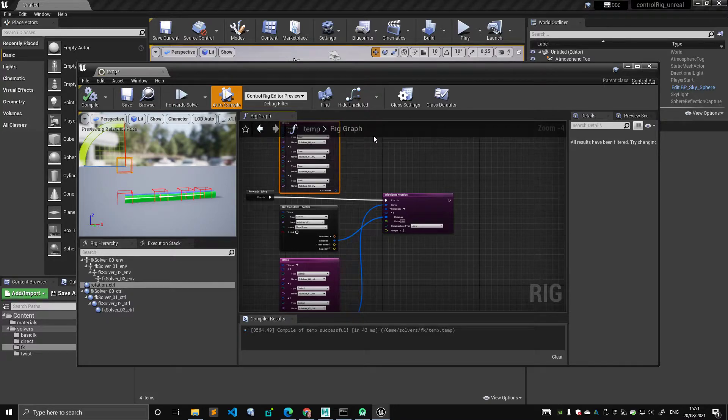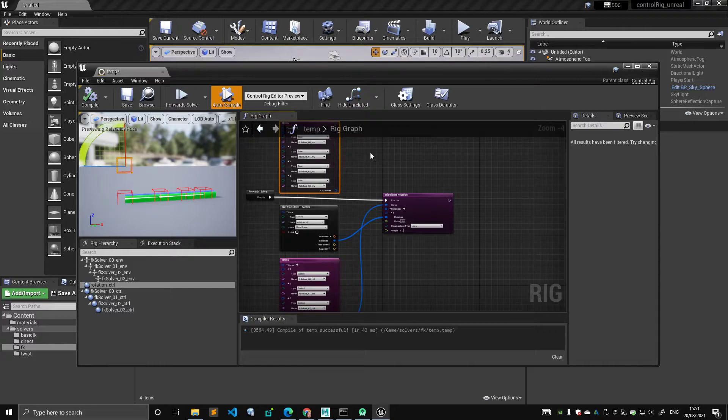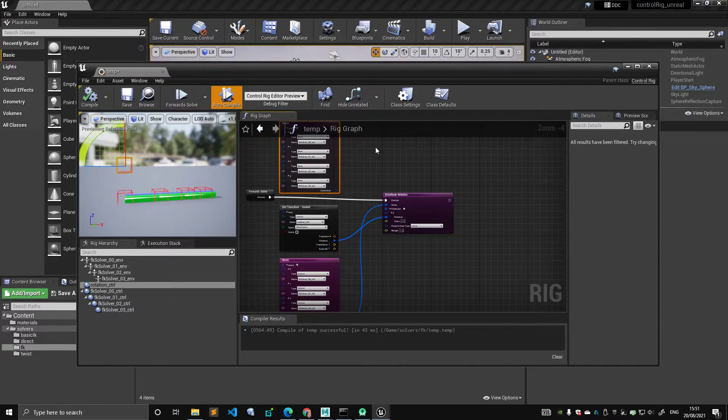The bones are constantly, during the forward solve, reset to the initial transform, right?